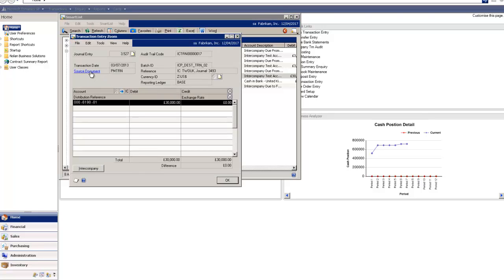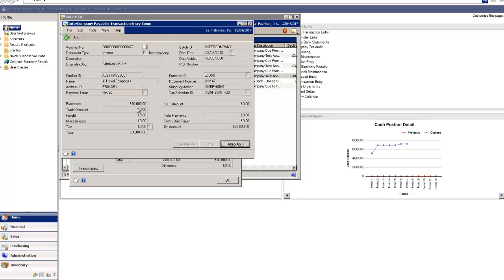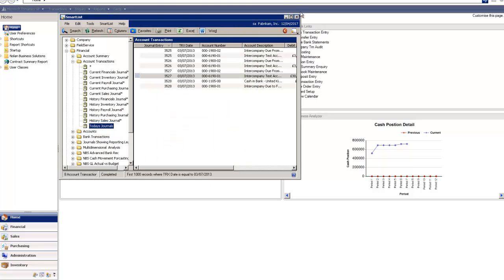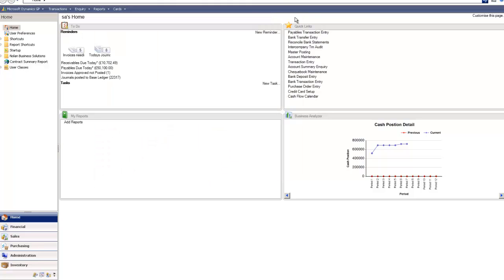I'm going to click on this one and you can see that was that payables transaction that I originally posted and I was quickly able to drill into it and see the original transaction despite being logged into the destination company. I didn't have to log out and go back into the other company.